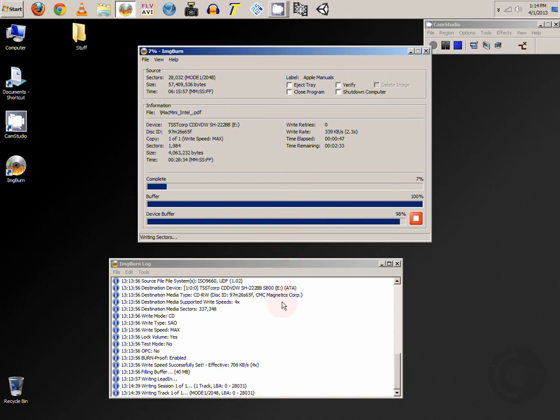And while we're waiting, down below, this will give you information of what is being done at that time.